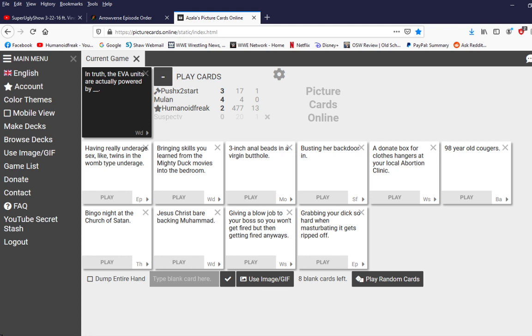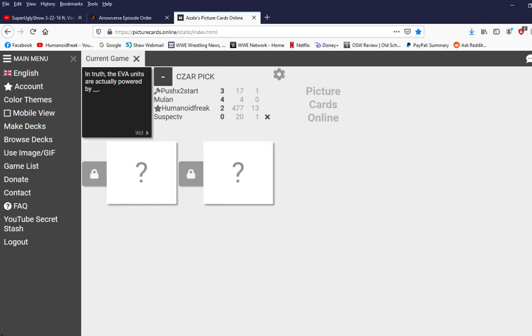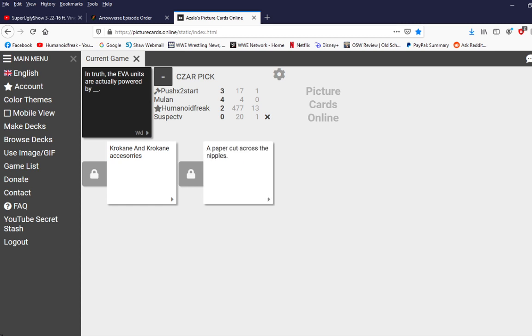In truth the eva units are actually powered by blank. No no no. I fucking know one of you is gonna put it up. I swear to god. Okay. See I would have liked that better if it said it's powered by cocaine and cocaine accessories.